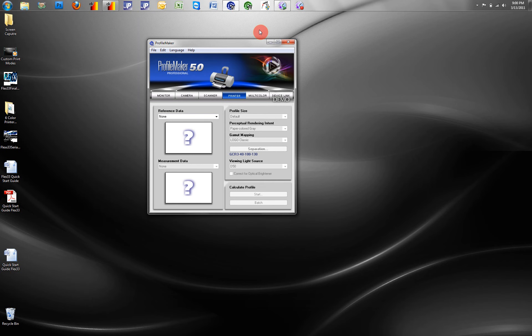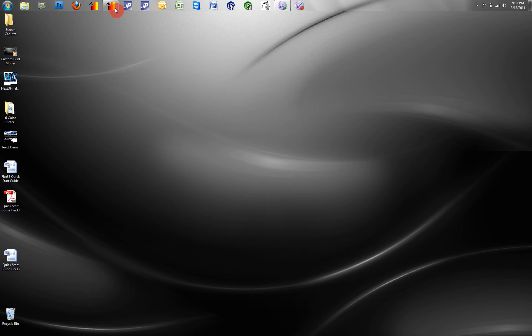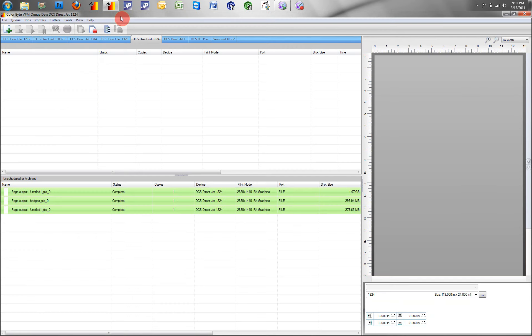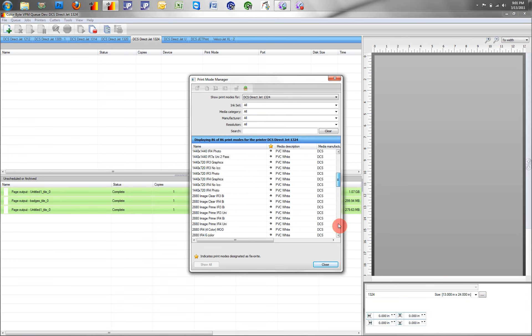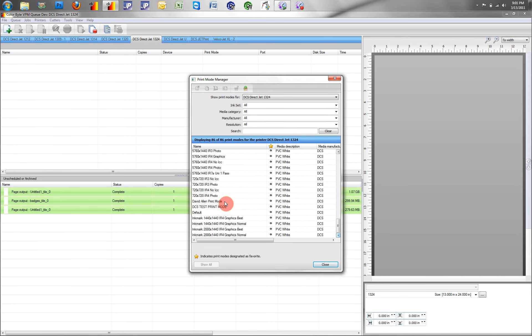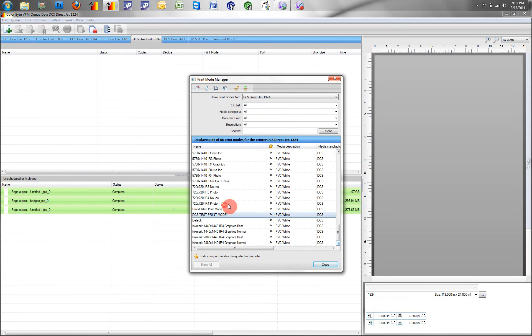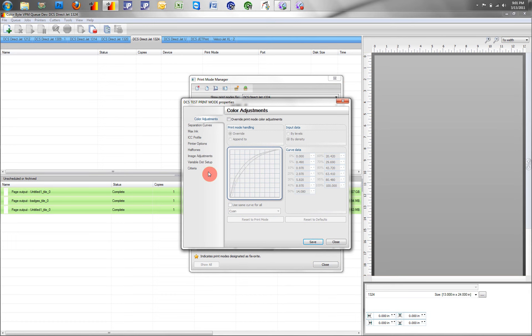Once the ICC profile is created, we then want to attach it to our print mode. This will have to be done manually if we use another application besides ColorByte.